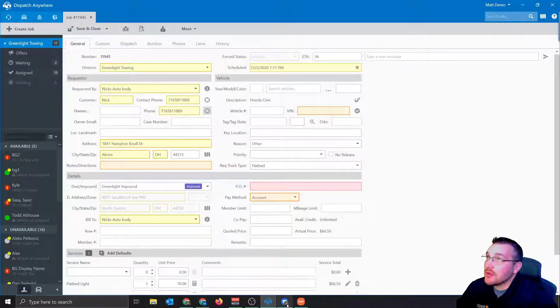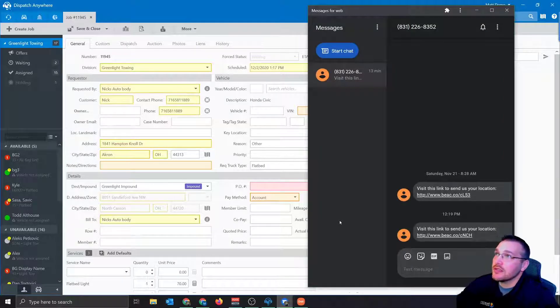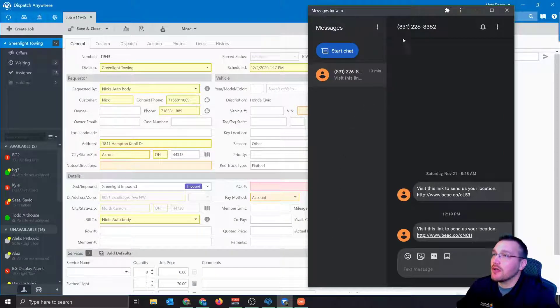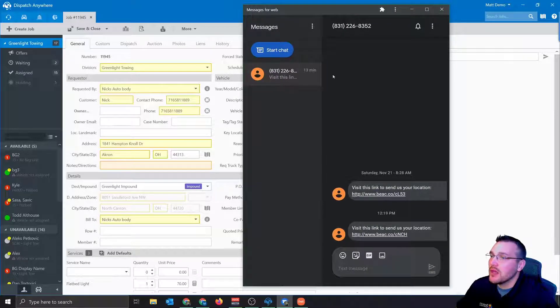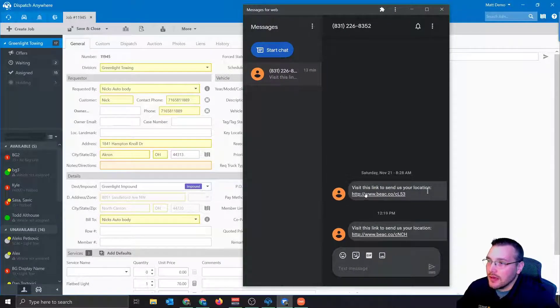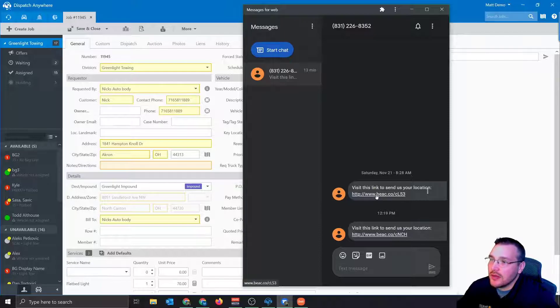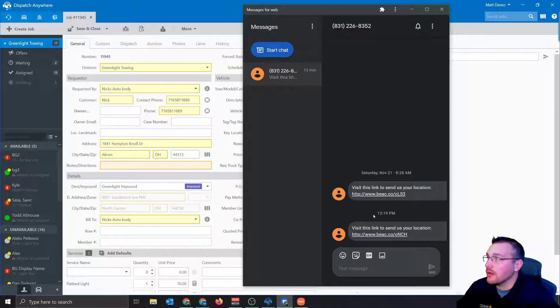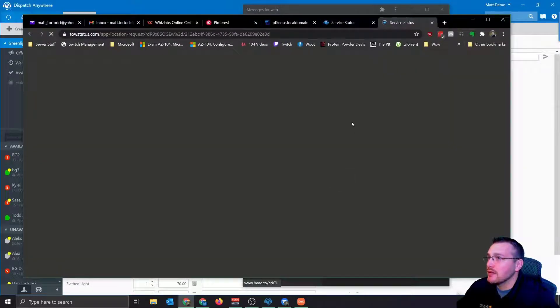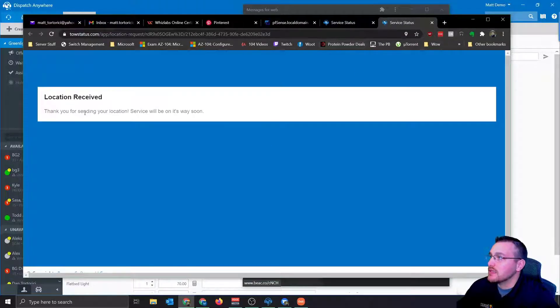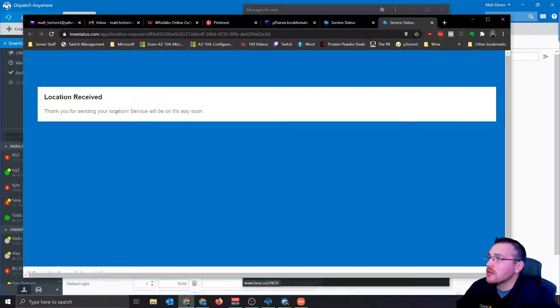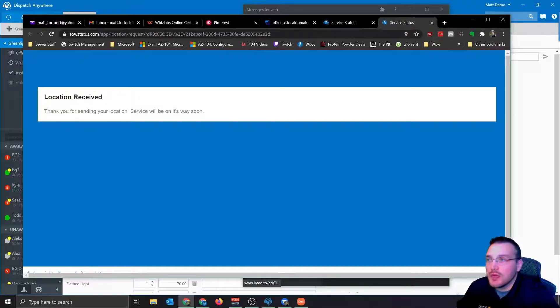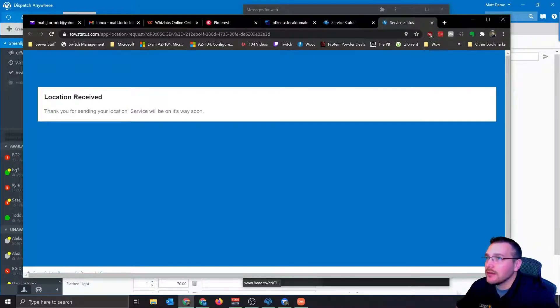I'm going to bring up my phone here. Now this is a text messaging program I already have on my phone here. This is the link that they get. Please visit this link to send us your location. And they're going to get a web URL. So when they click that, it's going to open up a status page. Location received. Thank you for sending your location. Services will be on their way soon. So pretty simple. The customer doesn't have to do too much. They basically just click on a link, right?